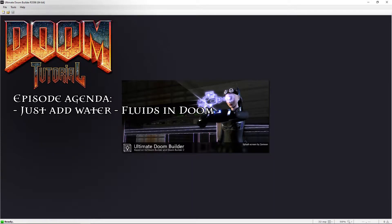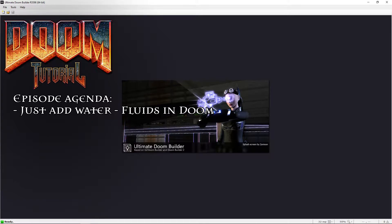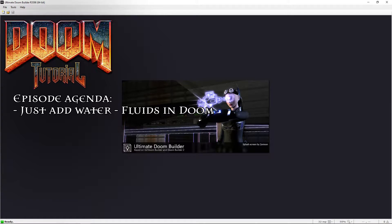Welcome back Doomfans, LazyGamer here. Do you wish sometimes that you want to add some water to your map? Easily done with 3D floors. And I get an excuse to play with 3D floor mode again. So that's another bonus. Let's get started.